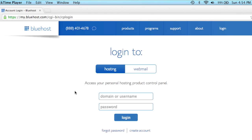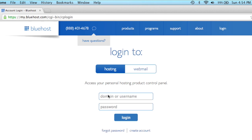Okay, we got that done. Now we're going to log in, so I'm going to put my domain name in and my password.